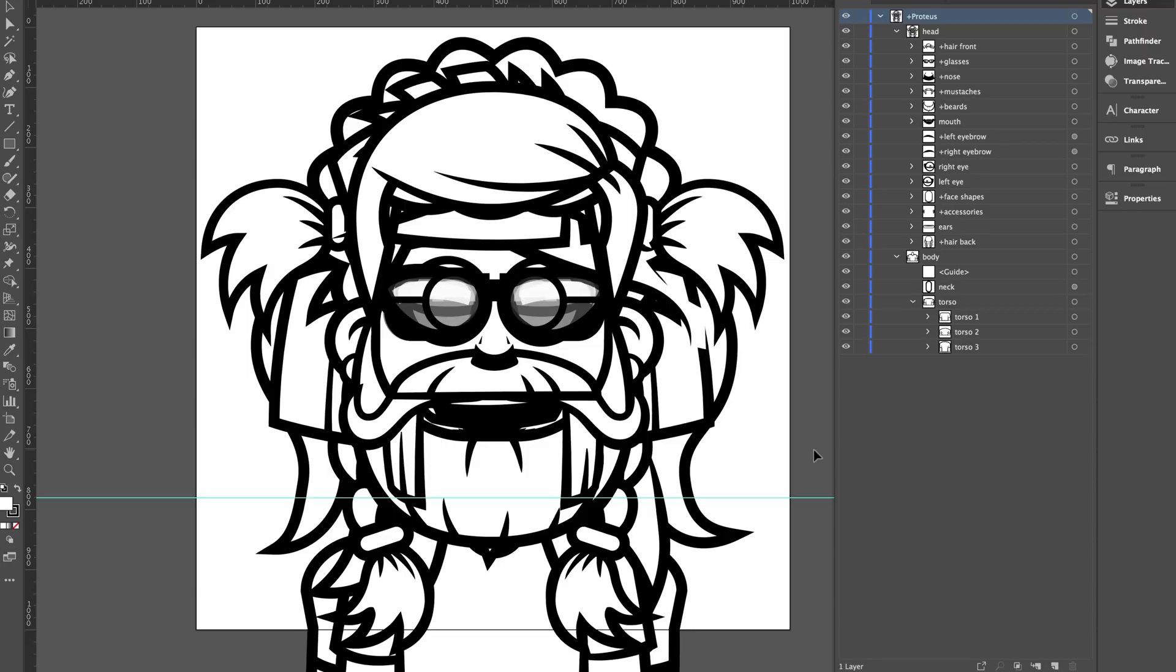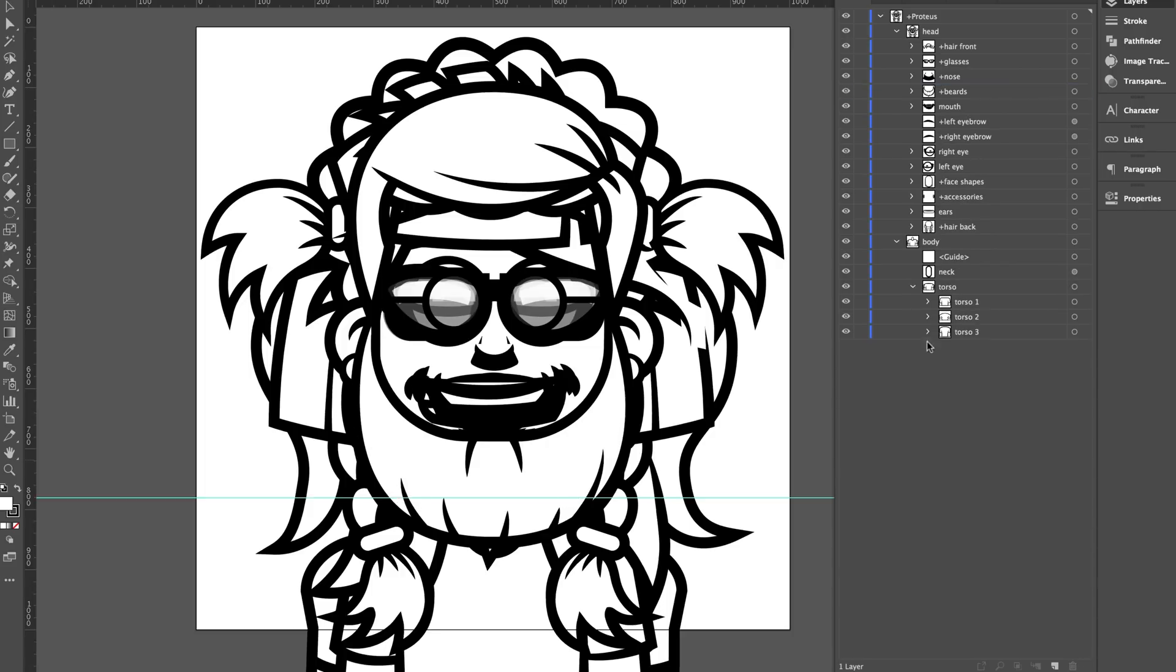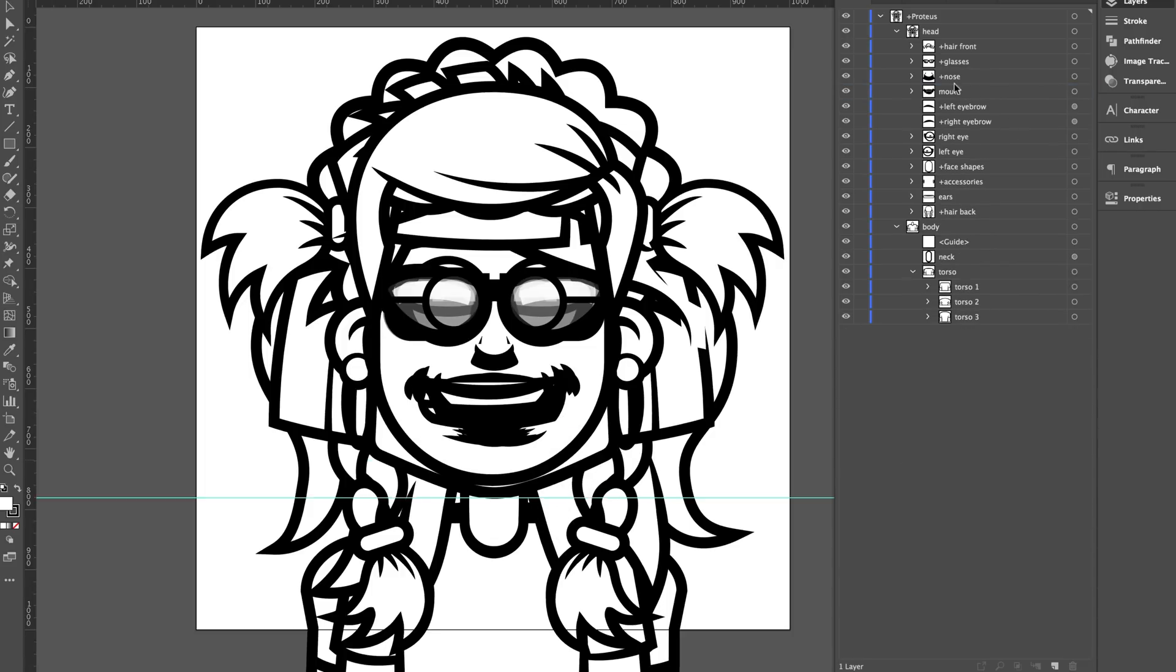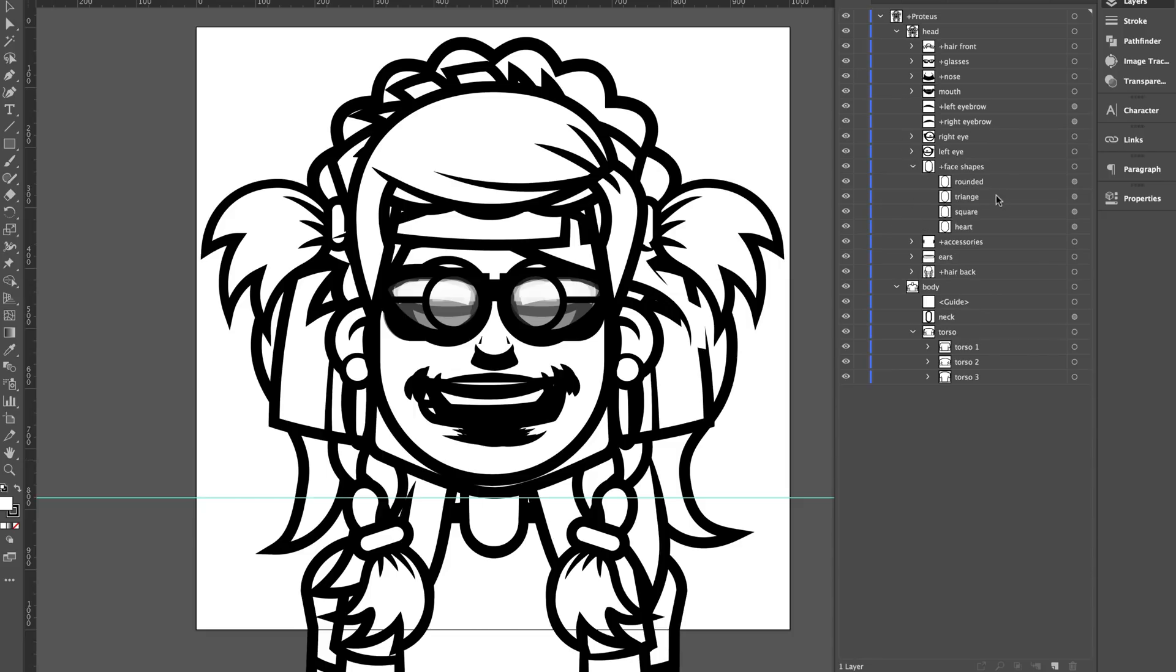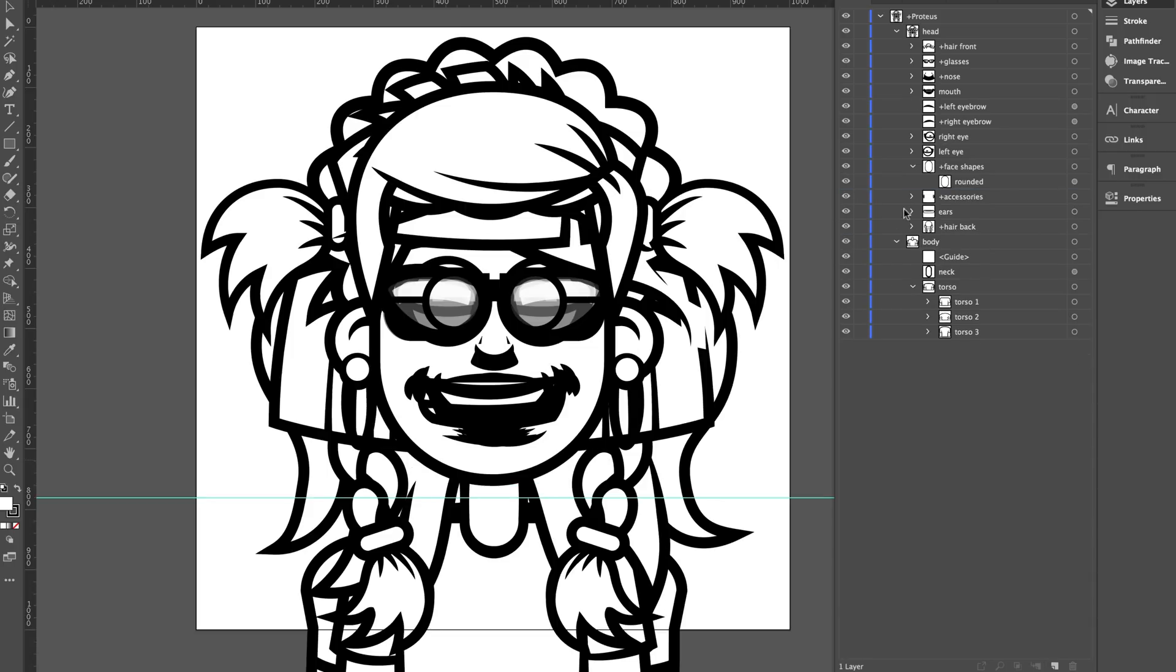I would not recommend digging into this unless you know your way around illustrator. It can get pretty complicated pretty quickly. But what you can do is kind of cycle through, okay, I know I don't want mustaches for my character. So I'm just going to delete that group. Or I know I don't want beards or in the face shape group, I know I only want the rounded one. So I'm going to select and delete these. And as you start to delete these different parts, you will start to simplify the character so you can focus on the parts that you want.